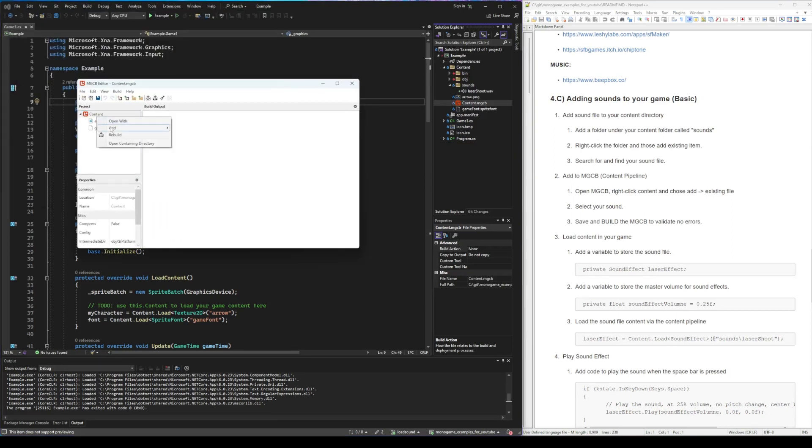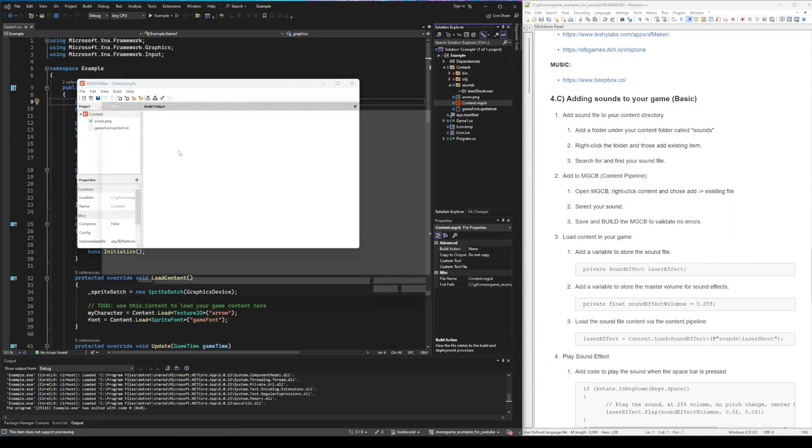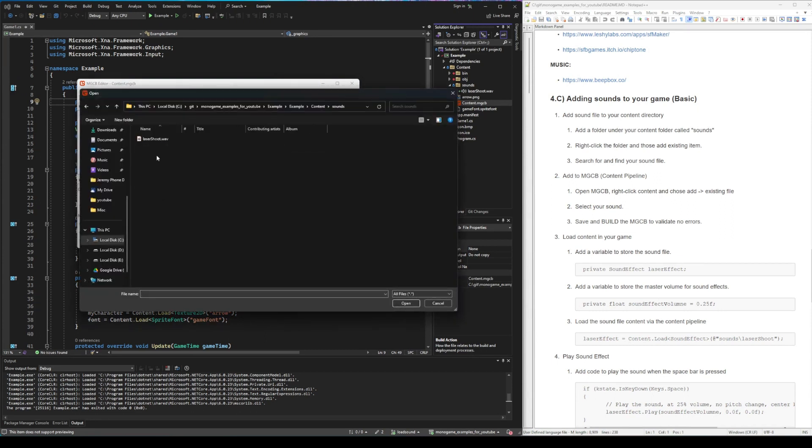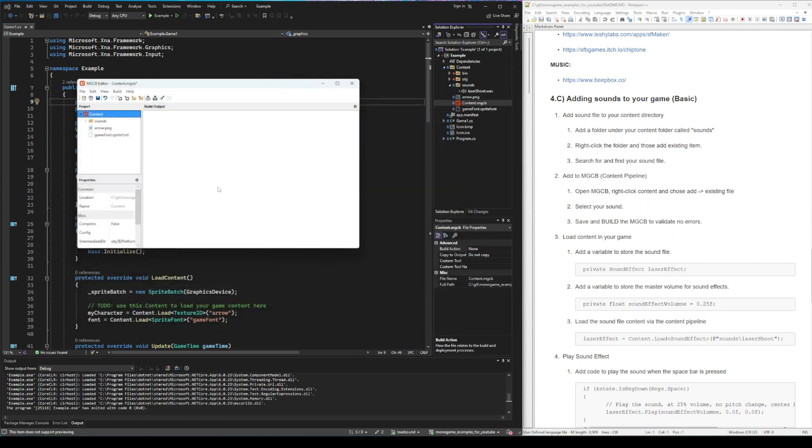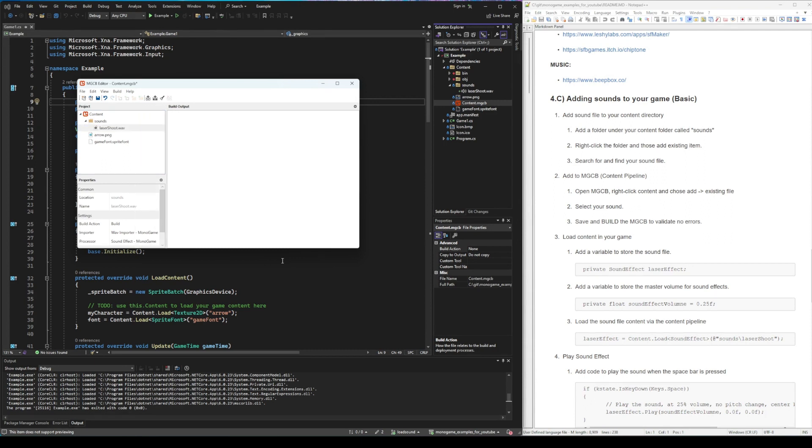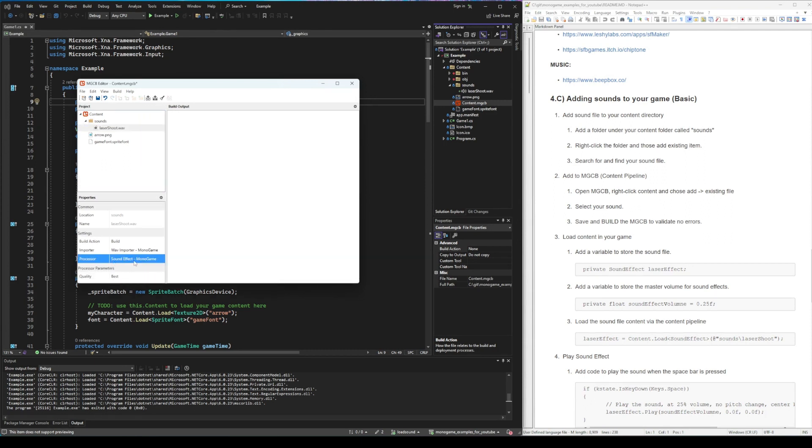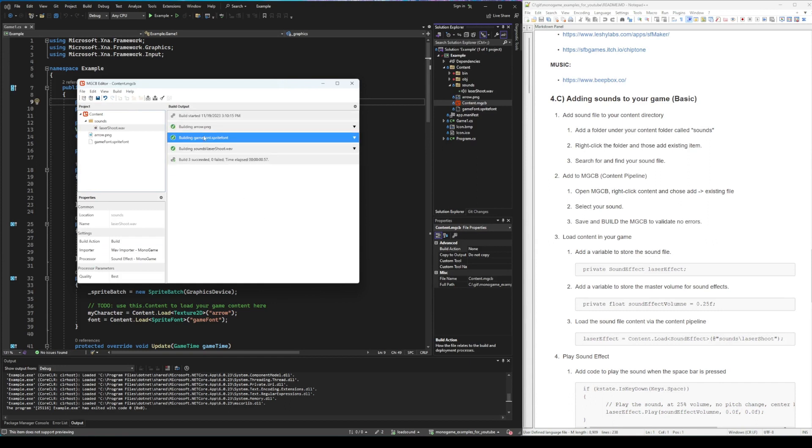So right-click on content, add existing item. We're going to select the sound that we've imported into the content folder. If you click on the sound itself, you can see that it's importing a sound effect. That's what we want. That's how you know it's working. And then we can save it and we can build it to make sure that there's no errors.